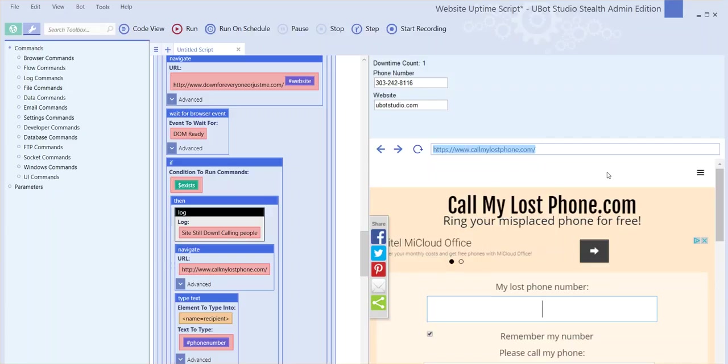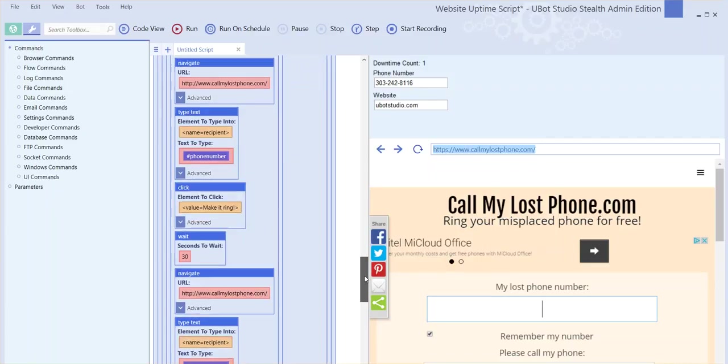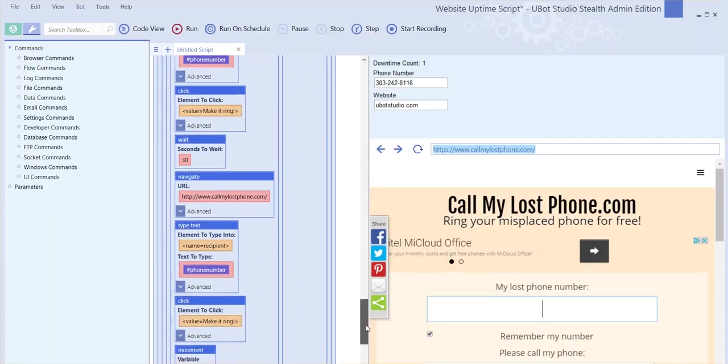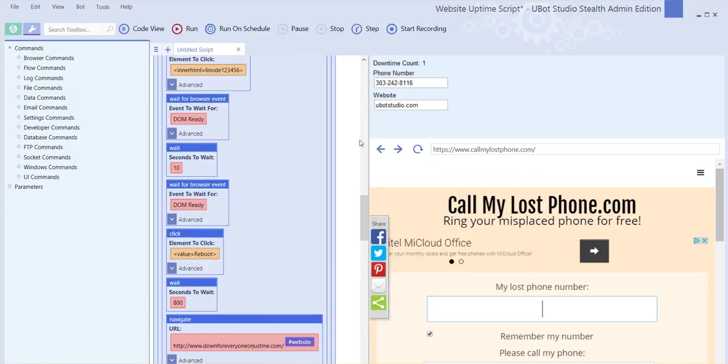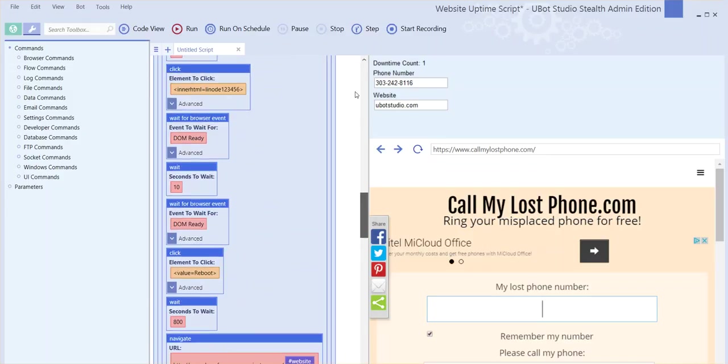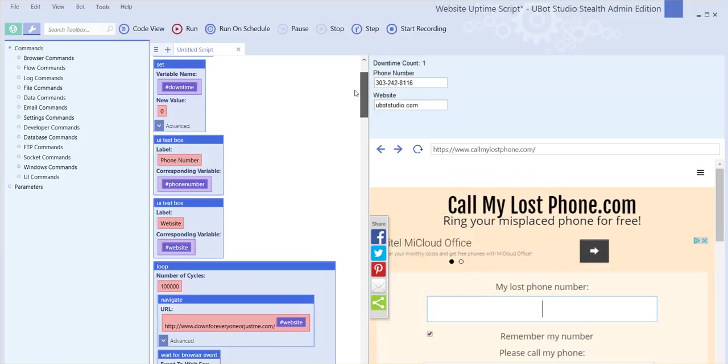...the bot will skip all of these processes and go straight down to here. It'll log that the website is up and wait 10,000 seconds before attempting to check again to make sure the website is still up.